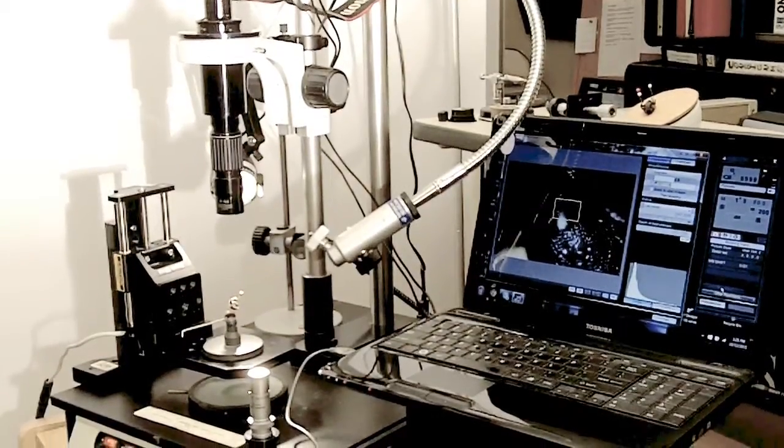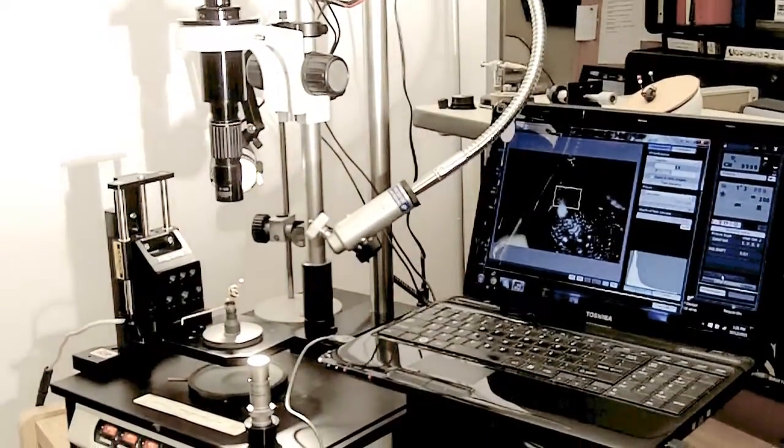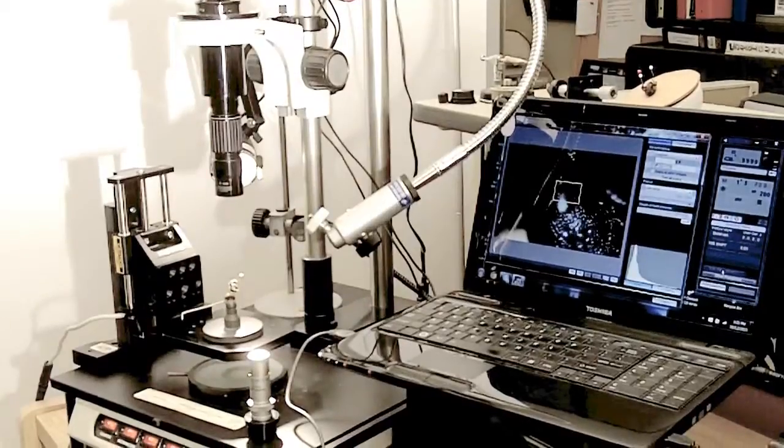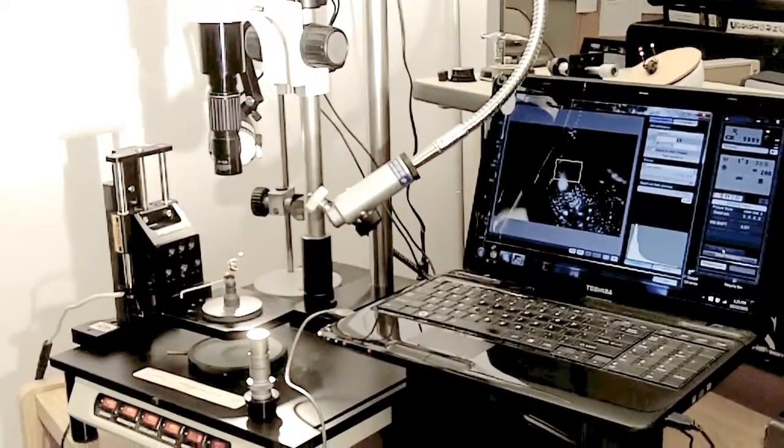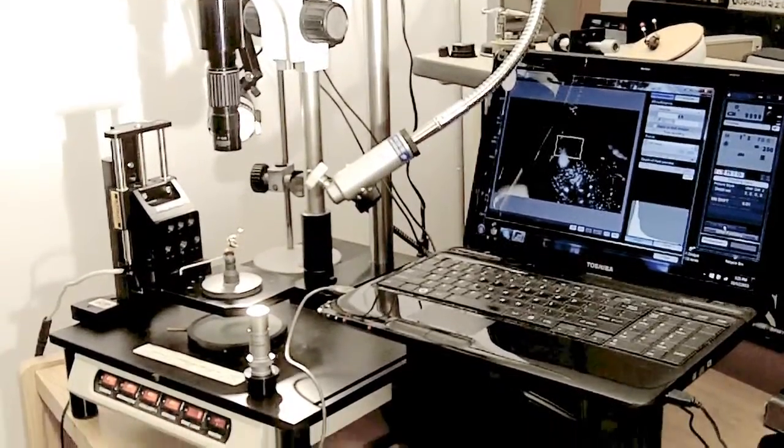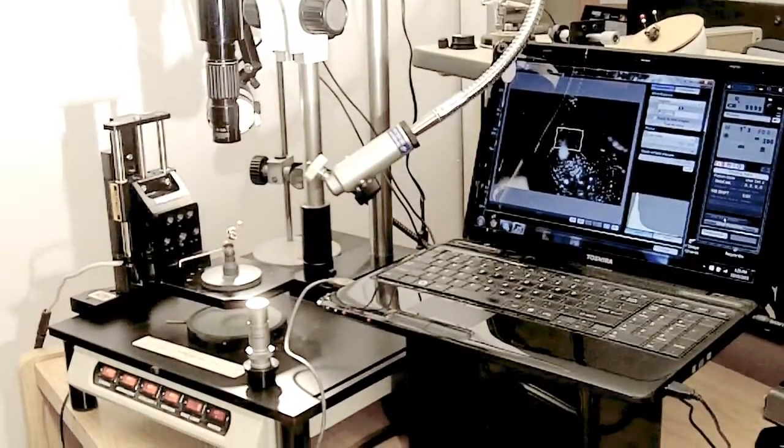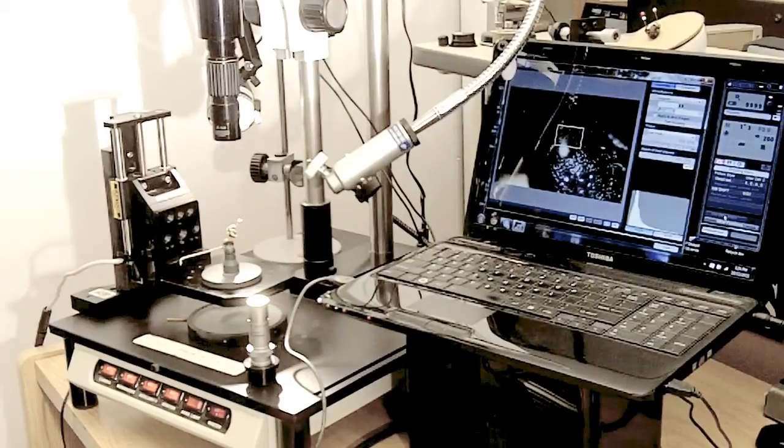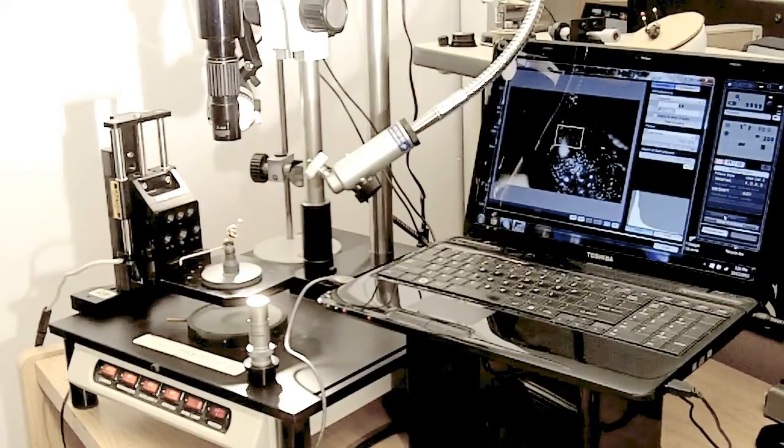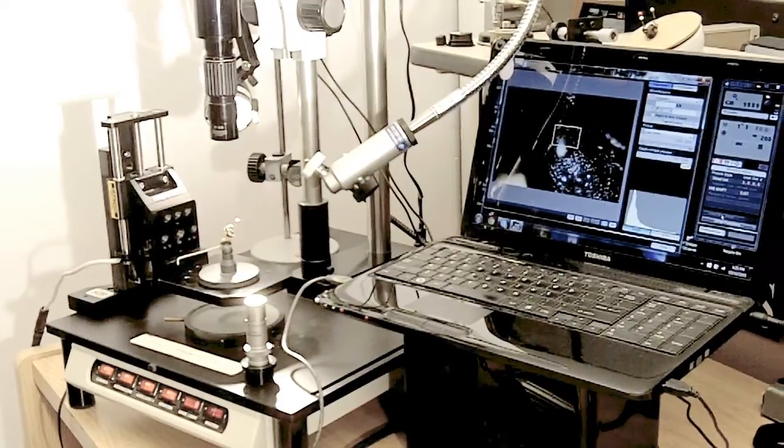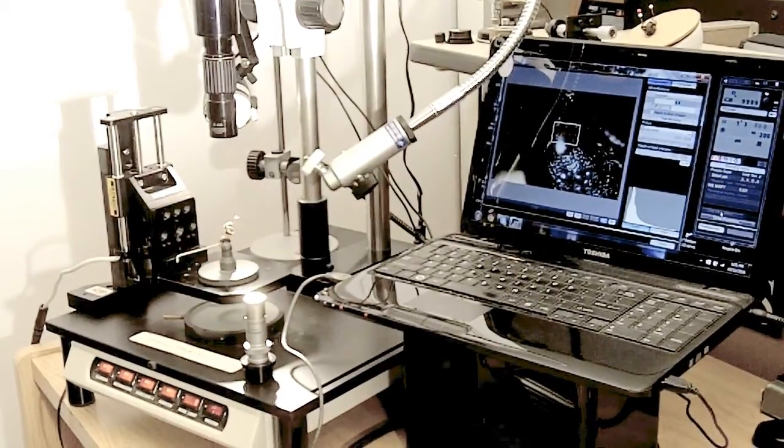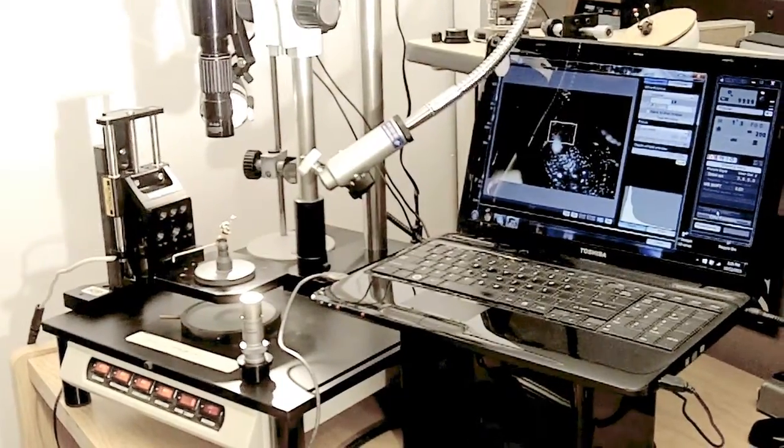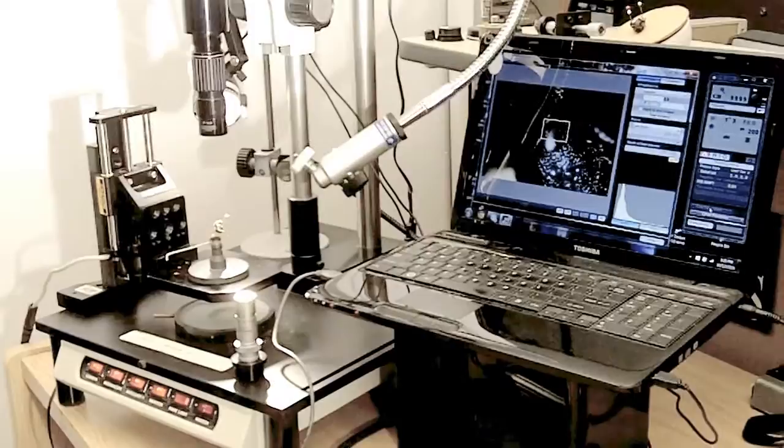And here we're mounting it on, and we have a working distance of just about 100 millimeters. And you'll see some of the accessories that can be had.